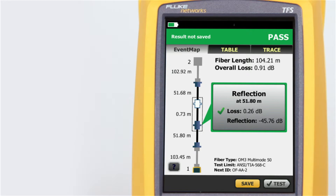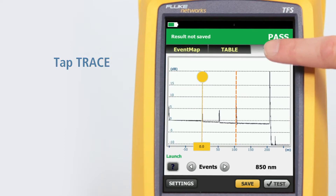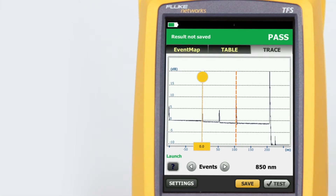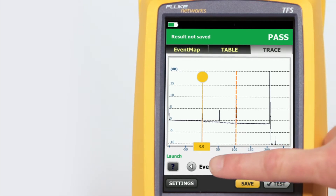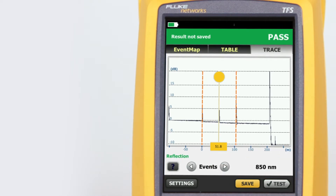To illustrate, we'll tap Trace. The trace itself should look familiar to experienced users, but both novice and experienced users will admire the advancements made in ease of trace manipulation. Tapping the arrow next to events will move the cursor to the next event on the trace.